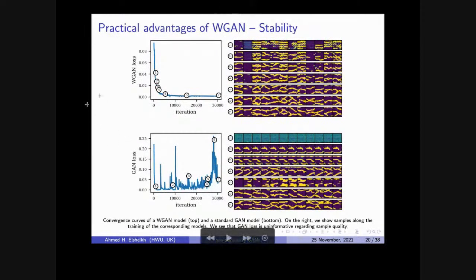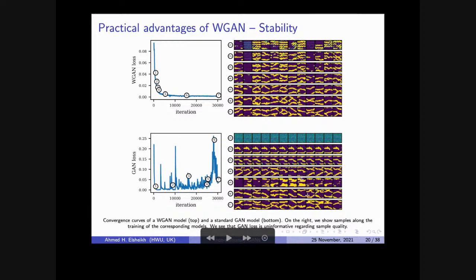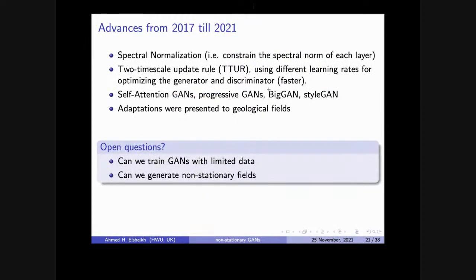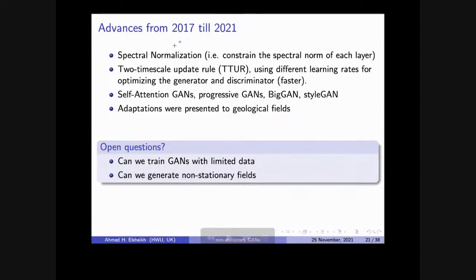Looking at these columns, the quality of generated images increases along the training. For standard GANs at that time — early 2017 versions — training was not very stable and the user needed to visually judge when to stop. WGAN was higher quality. Jumping four or five years ahead, many advances came from the computer science community. The first was spectral normalization.